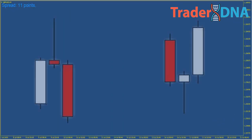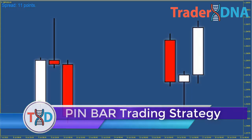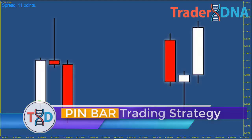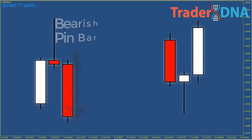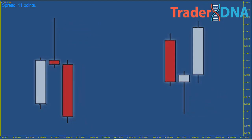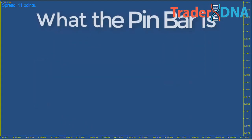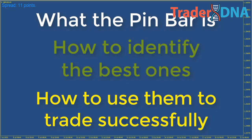The pin bar candlestick pattern — the easiest trading strategy that every trader must know. The pin bar, also known as a pin bar candlestick, is one of the most talked about price bars or candles in trading. This is because it is sometimes a relatively reliable signal that a sustained directional price move is about to happen, giving traders an opportunity to enter a new trade at a low risk compared to the potential reward. At the end of this video you will understand what the pin bar is, how to identify the best ones, and how to use them to trade successfully.